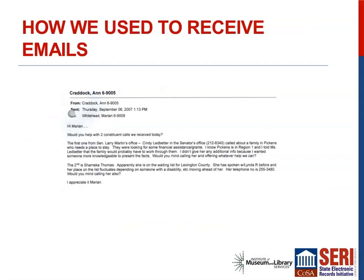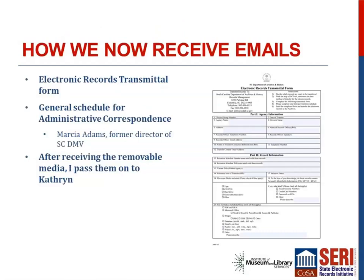Prior to 2015 the archives could not officially accept electronic records, though people used to put CDs and other removable media in boxes with their paper transfers anyway. Now we actively encourage agencies to transfer electronic records, especially emails. The earliest receipt of emails looks like an email that was received by the original recipient, then printed out and rescanned. You can even see a hole from a three-hole punch, indicating it was put into a binder. This email was included in a batch of scanned executive correspondence received from the South Carolina Department of Housing.